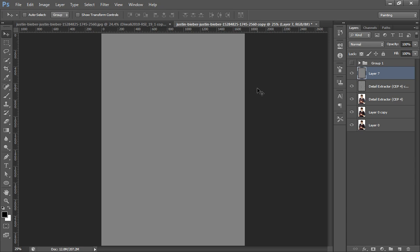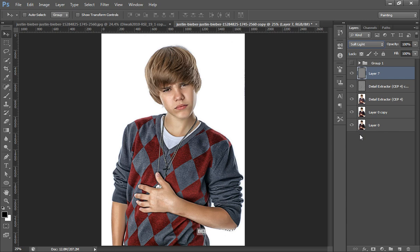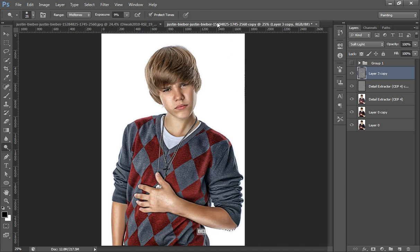Now this layer will be filled with 50 percent gray. Set its blending mode to Soft Light. Now I will apply some Dodge and Burn to this image — you can follow my Dodge and Burn tutorials on my channel. After applying Dodge and Burn, this is the result. This is before and this is after applying Dodge and Burn to different parts of the image.